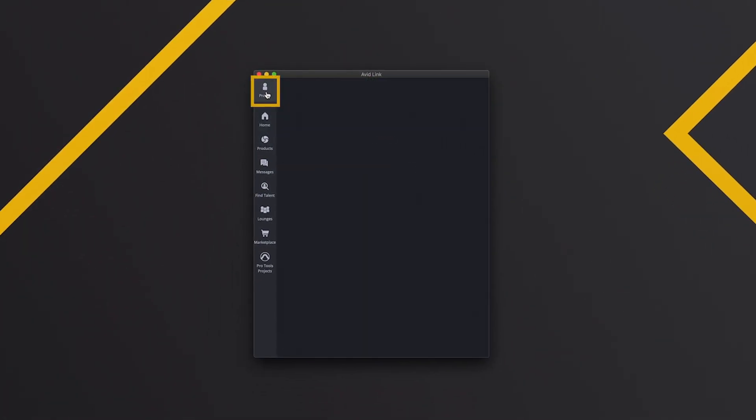So make sure you click on profile. Now I have always found the Avid Link incredibly slow, so give it a sec.